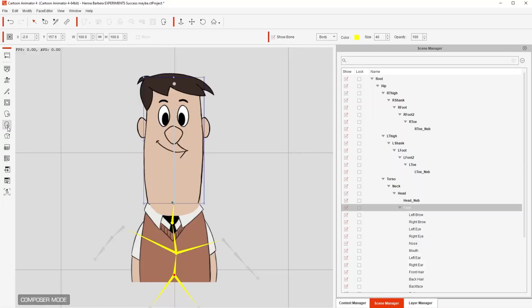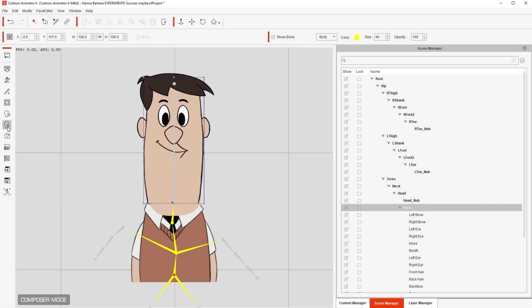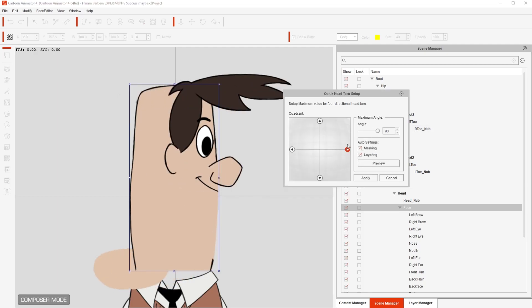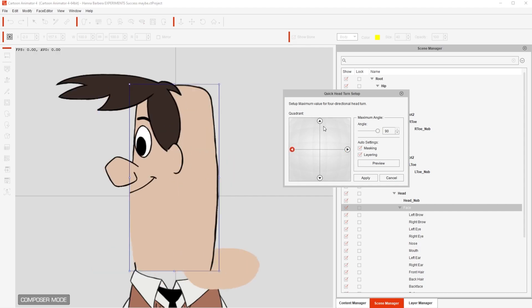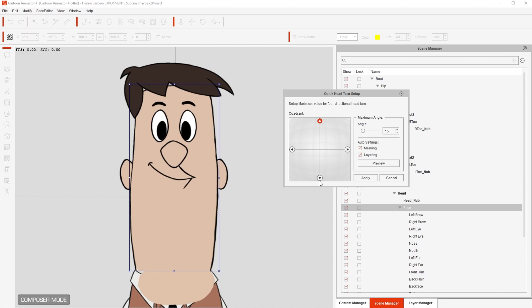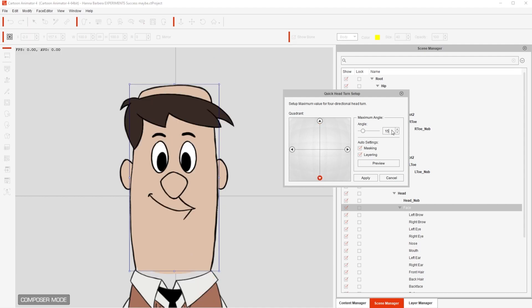All you have to do is make sure you are in Composer Mode, then click on 360 Head Creator. From there, we click on the Quick Head Turn Setup button. Then you can choose the angle — I'll go for 90 degree head turn for the sides, and 15 degrees for up and down rotations.